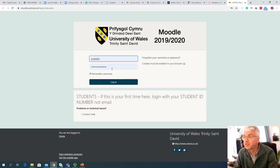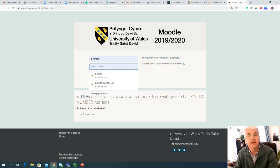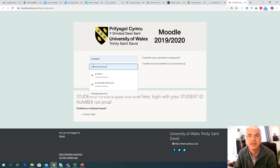And once you've done that, I then want you to type in this box here your university password. I can't read this out loud because, frankly, everyone's password is different. But you'll find it located on the A5 piece of paper in your introduction pack.